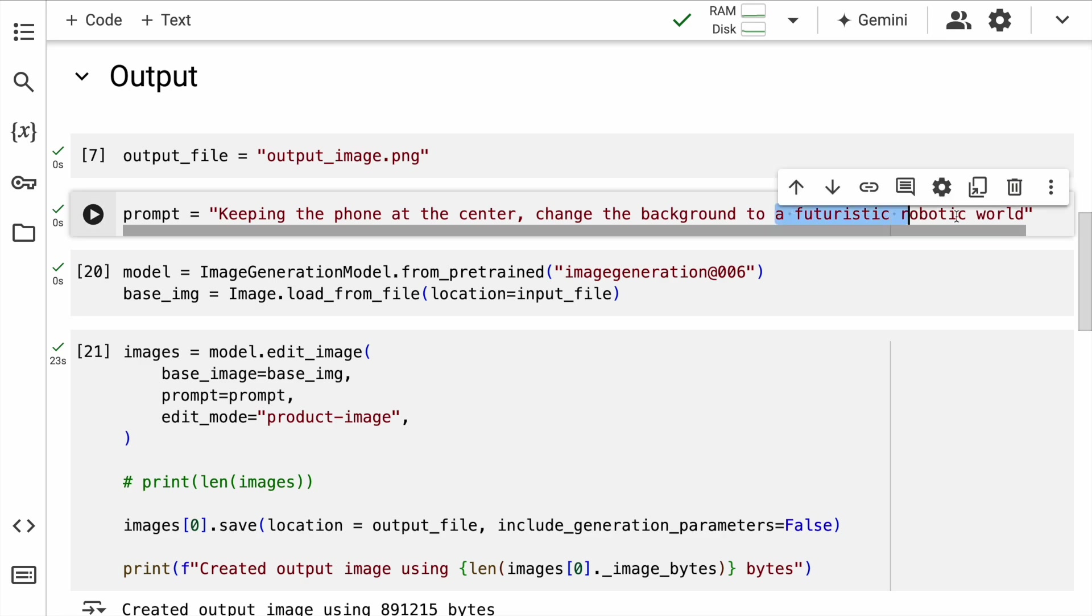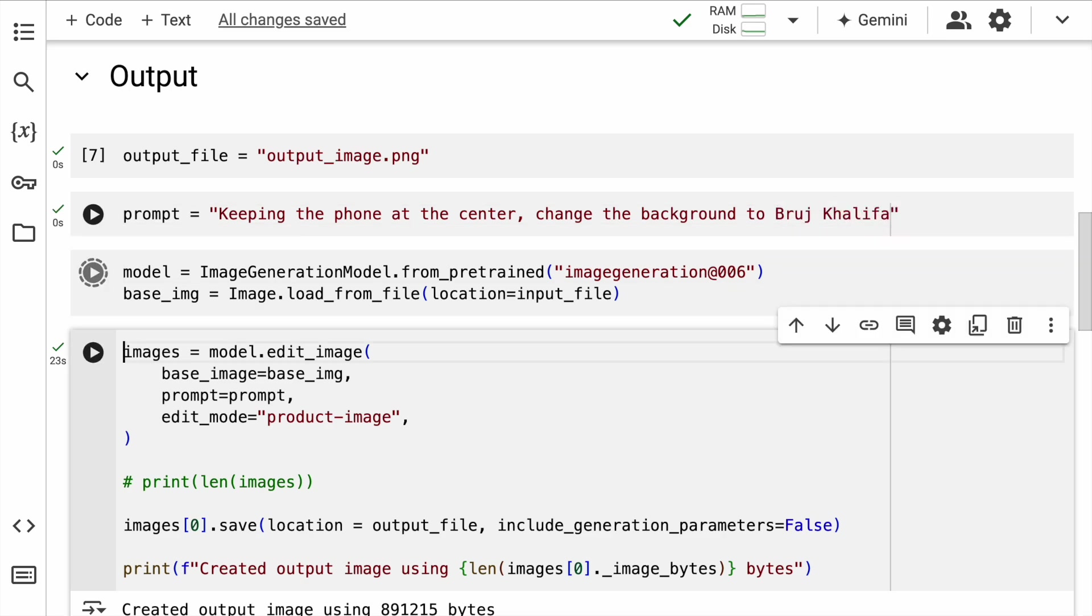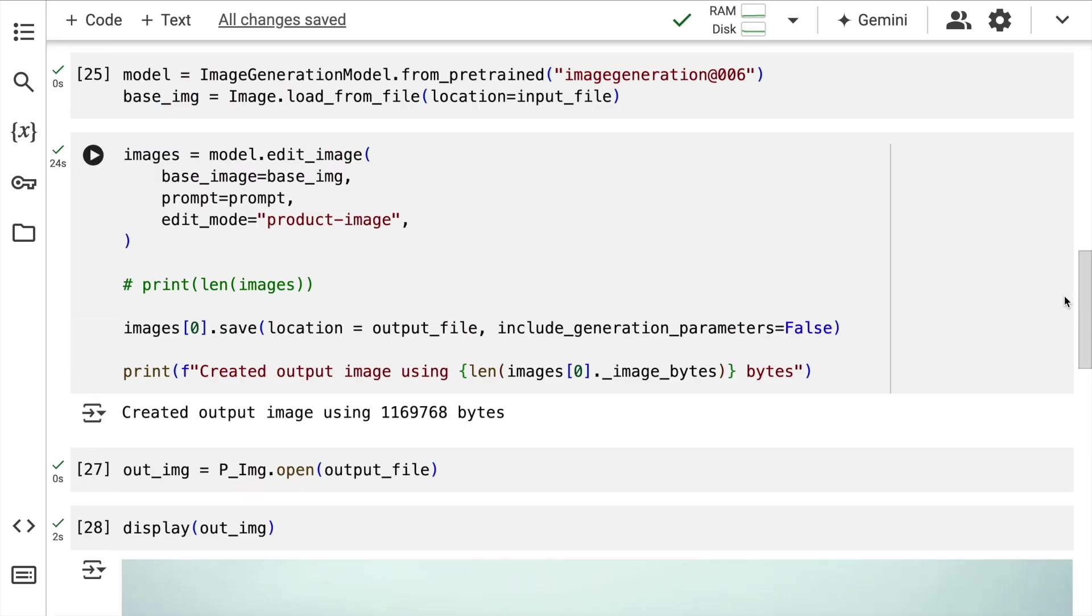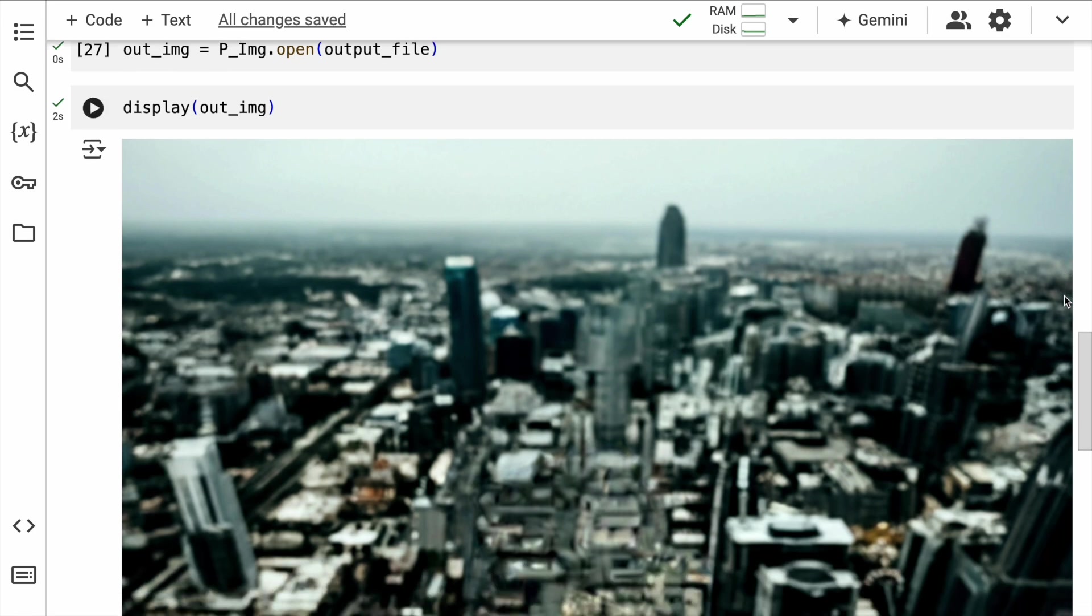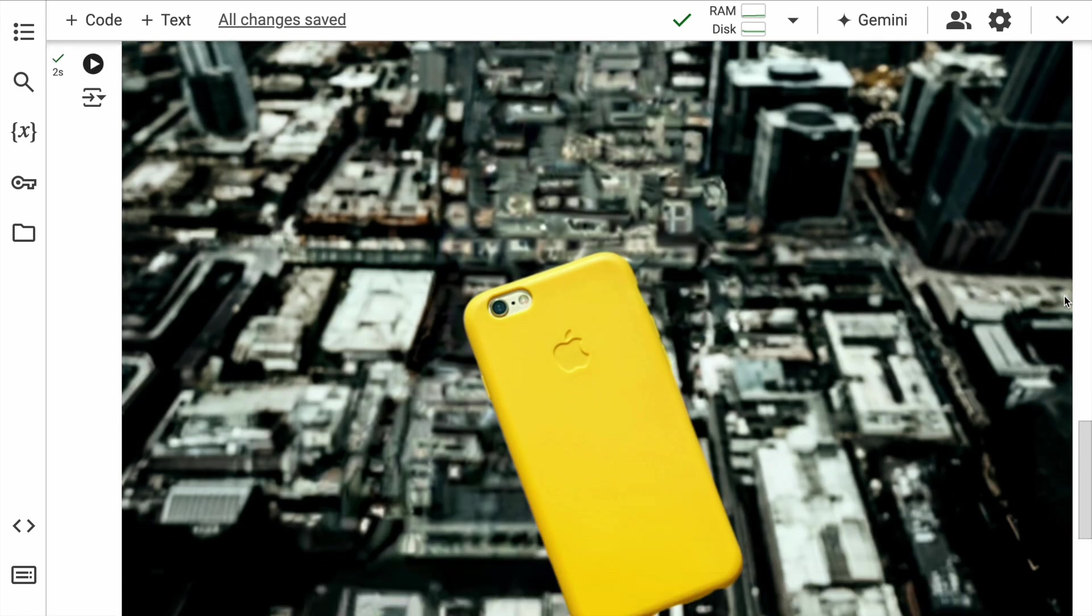Finally, if I change the background to Burj Khalifa, this is the output that it's generating. I am truly mesmerized looking at the output.